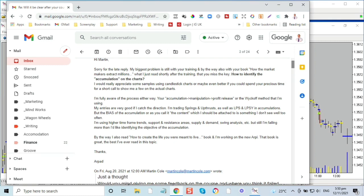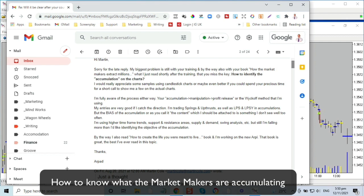Okay, here we are with the email. He goes on to say sorry about the late reply — that doesn't really matter, we've all got plenty of time. You can always come back to me any time once you're on the course and I will answer your questions and help you through anything. So: 'Willie, Steve would appreciate some samples using candlestick charts, or maybe better, spend some time. I'm fully aware of the process — your accumulation, manipulation, profit list, or the Wyckoff method that I'm using.'